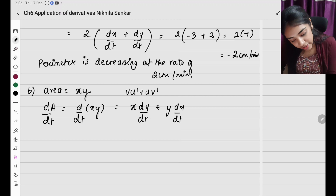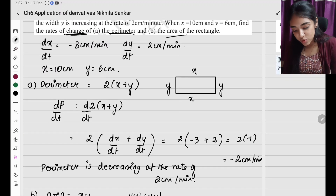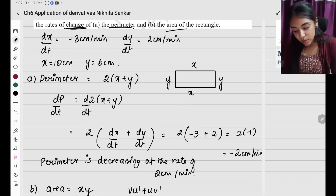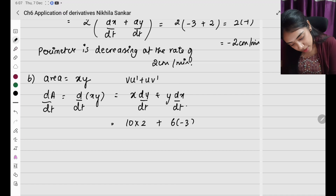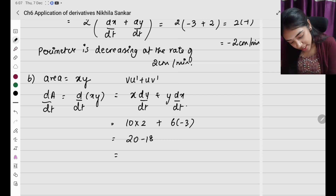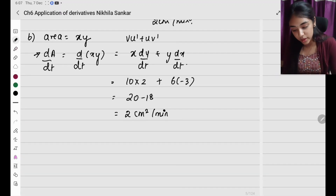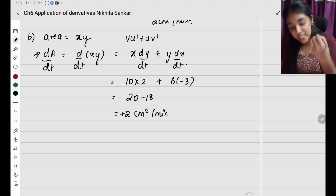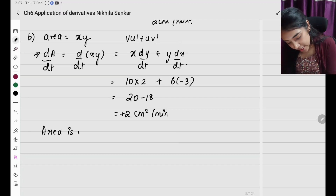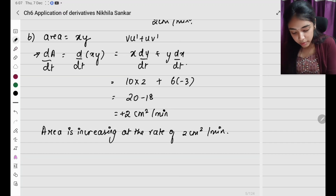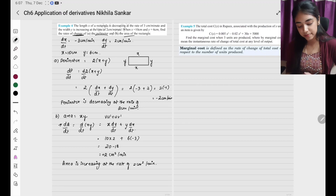Substituting values: x equals 10, dy by dt equals 2, y equals 6, dx by dt equals minus 3. So dA by dt equals 10 times 2 plus 6 times minus 3, which equals 20 minus 18, which equals 2 centimeters squared per minute. Since the value is positive, the area is increasing at the rate of 2 centimeters squared per minute.